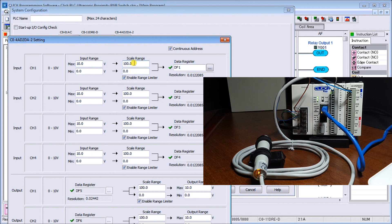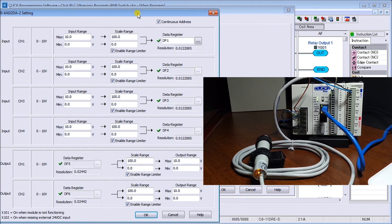But we can change that to any real-world output that we want or scaling range that we want. And once we're done, we can then send that over to the PLC to get registered.